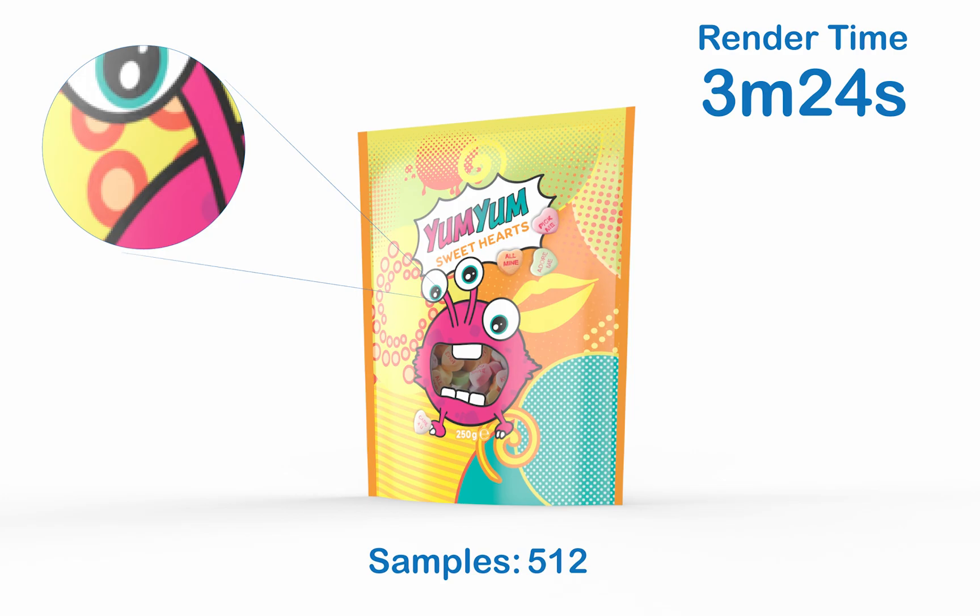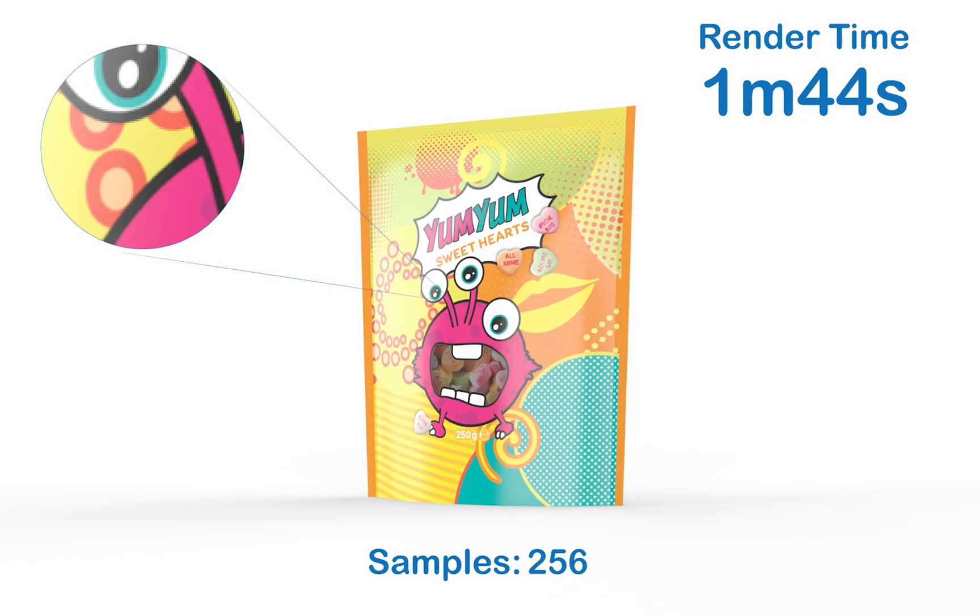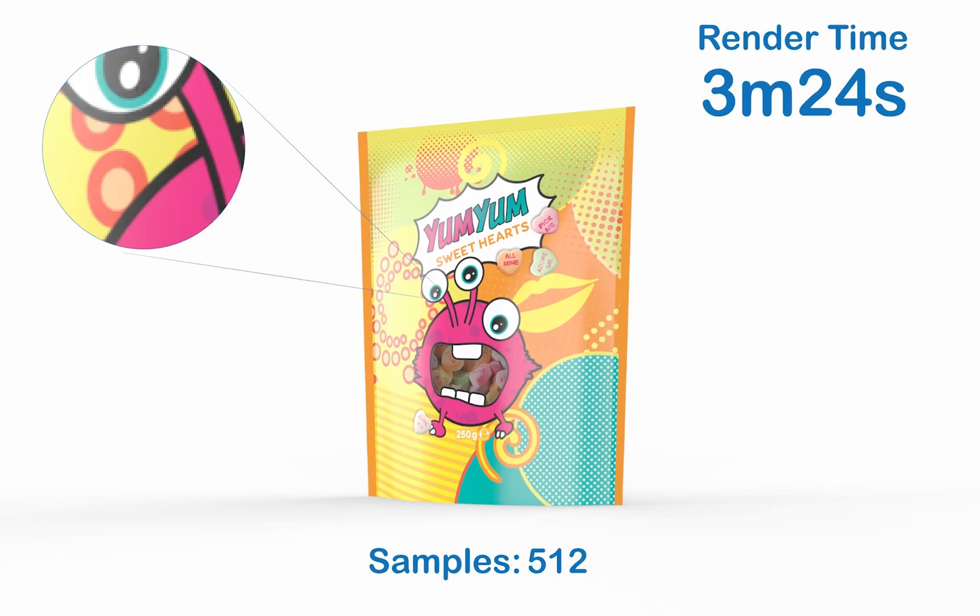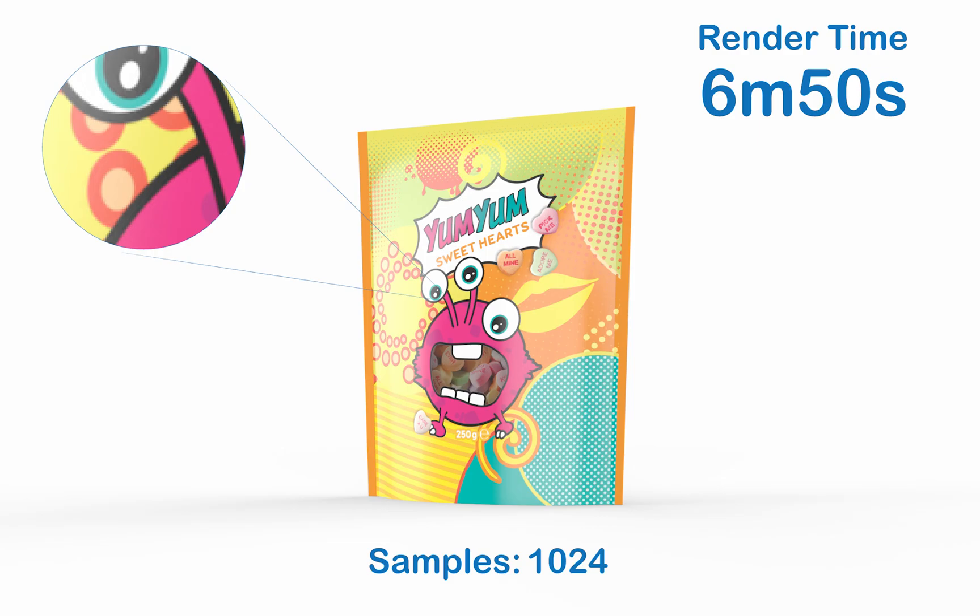As you can see, they look pretty much identical. Moving up to 1024 as the final and highest sample size, the render times are almost quadrupled at 6 minutes and 50 seconds. We are waiting quite a while for this image to render.